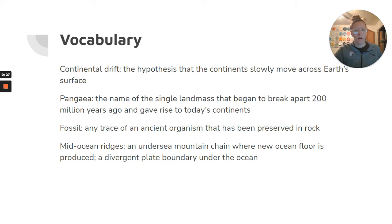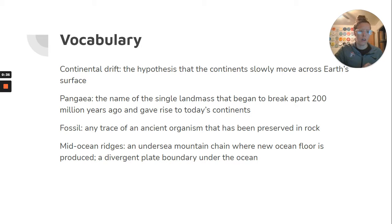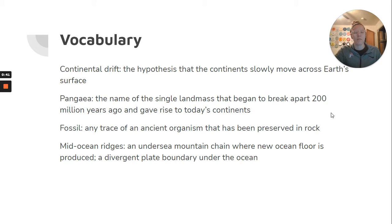Remember, we believe that it's very likely that Pangea was a single landmass, but it broke apart — or separated — during the flood. A fossil is any trace of an ancient organism that has been preserved in rock. Mid-ocean ridges are an undersea mountain chain where new ocean floor is produced, a divergent plate boundary under the sea.